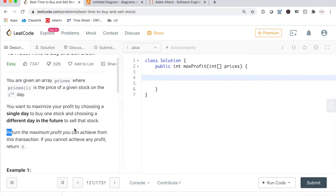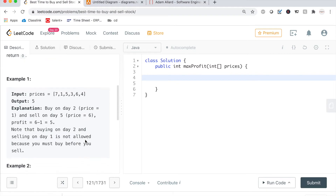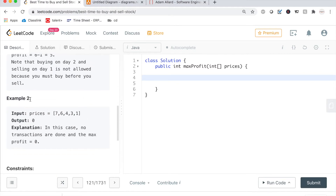Return the maximum profit you can achieve from this transaction. If you cannot achieve any profit, return zero. For instance, if the array is in descending order, there is no possible way to buy lower than we sell because every single number is descending. So there's no buy low and sell high concept — we just return zero. Our maximum profit in that case would be zero.